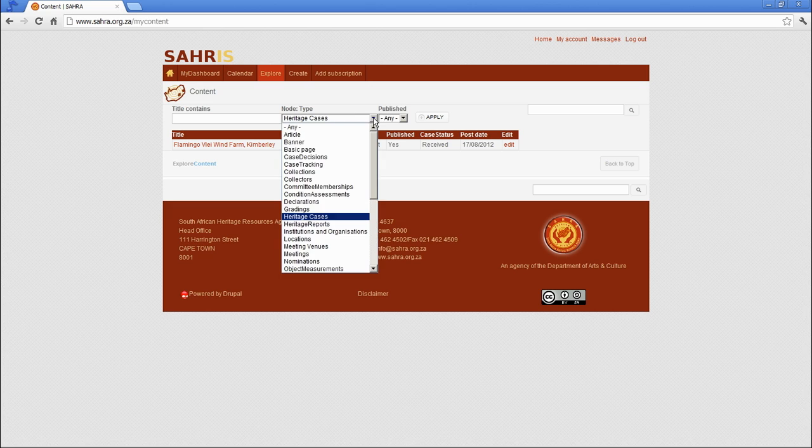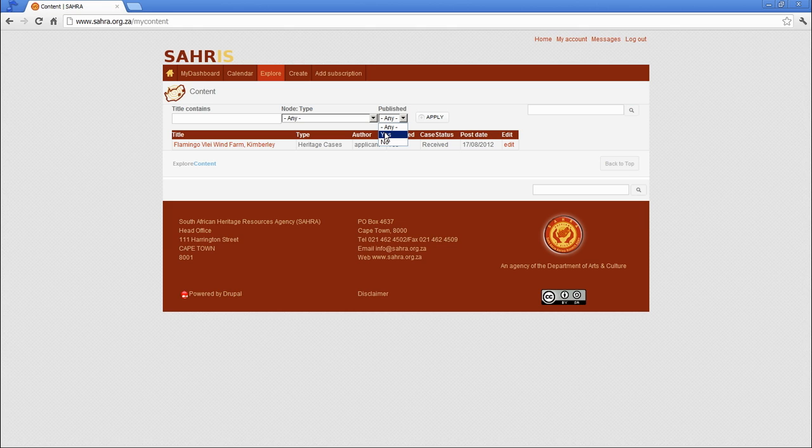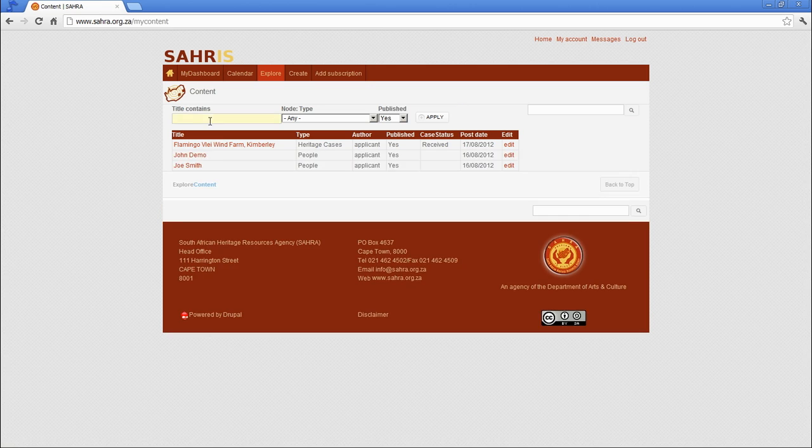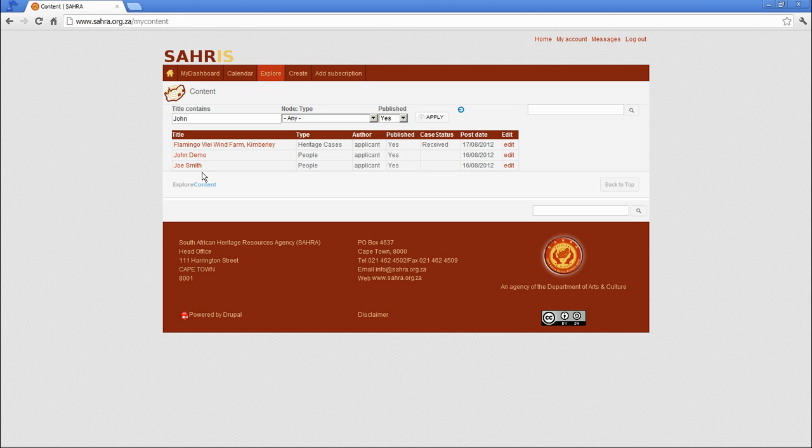We could pull out any again and we can choose the published or unpublished options. This will only happen when you're looking at something where a case officer, for instance, has unpublished a node, like a person's contact information. There might be disputes around some node, but this will not normally apply to you. The title you can filter out as well. So you might specify John, and let's take out Demo. And this should filter out John in the list.